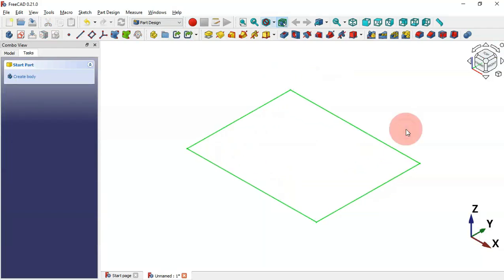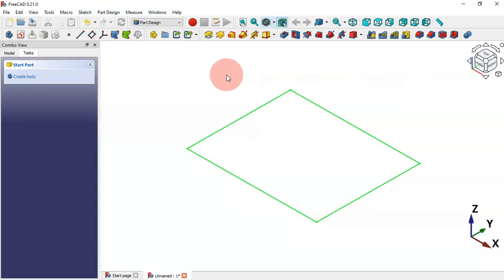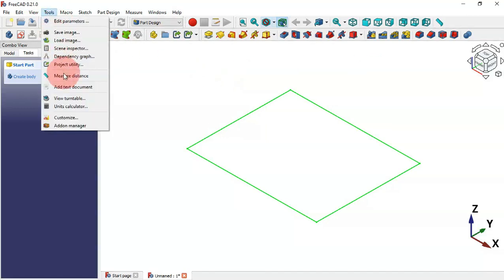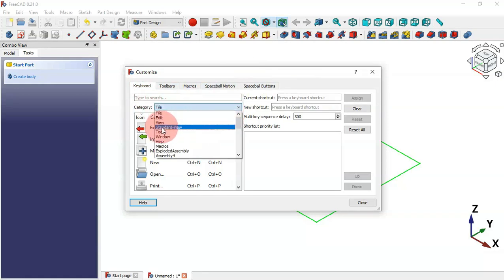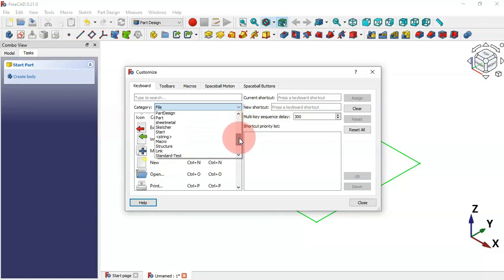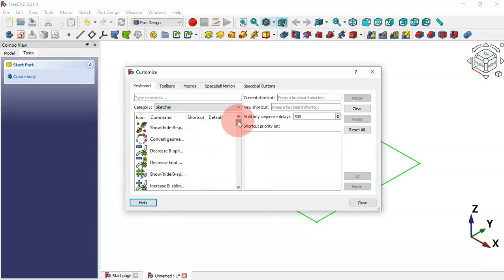Now let's see how to set new keyboard shortcuts. Go to Tools, then Customize. In this window select the Keyboard tab, then go to Category where you can select tips or a workbench. Let's start by setting keyboard shortcuts for the Sketcher, so scroll down and look for Sketcher, then select Sketcher here.